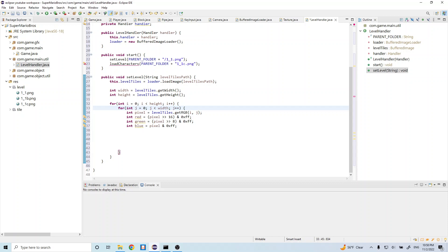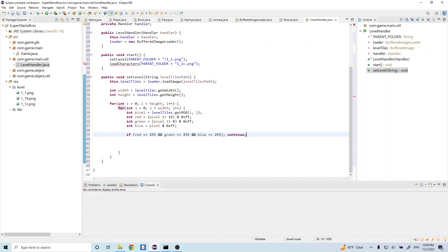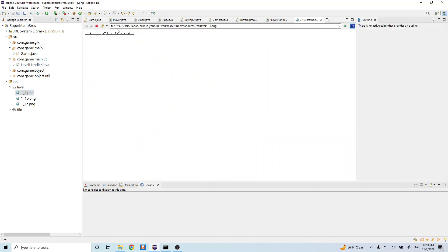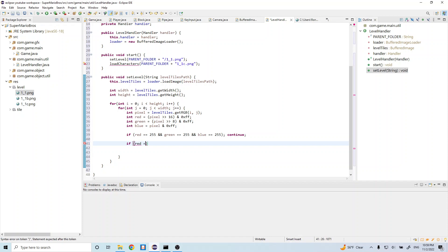Now that we understand the bit parsing, let's continue adding logic. The next thing we want to do is: if red equals 255 and green equals 255 and blue equals 255, we just continue — we skip over this pixel. When all RGB values are 255 that means it's a white pixel, and if you remember our level image had white pixels in the background, so we just don't do anything with those. Now let's add further logic: else if red equals 255...